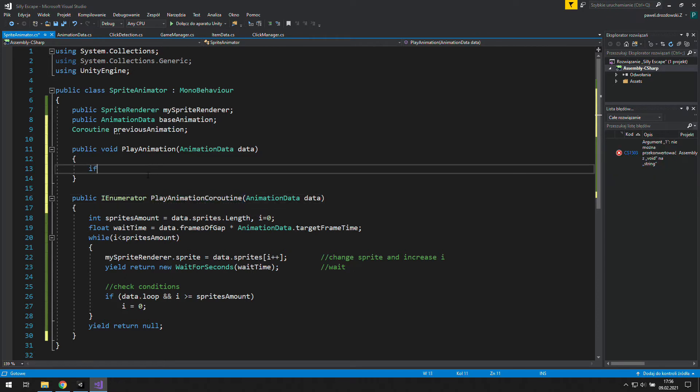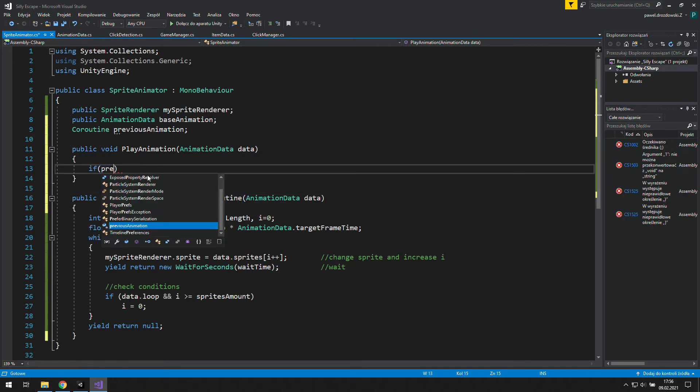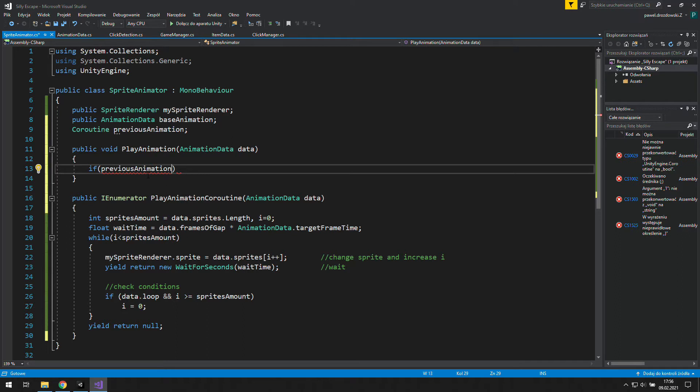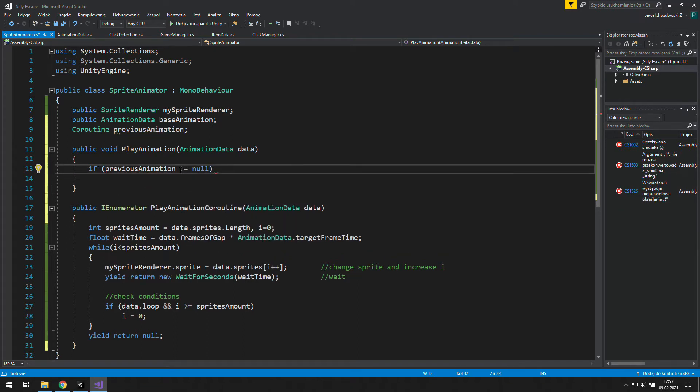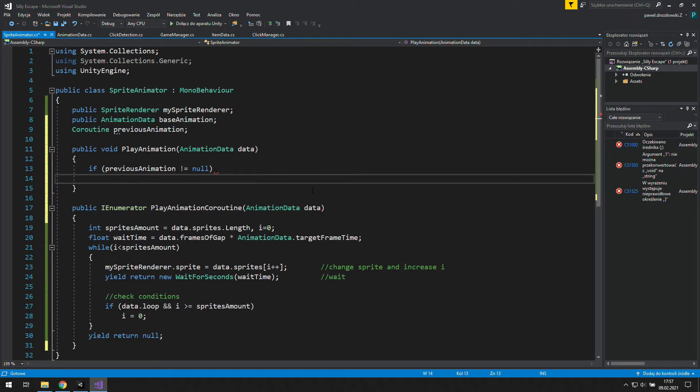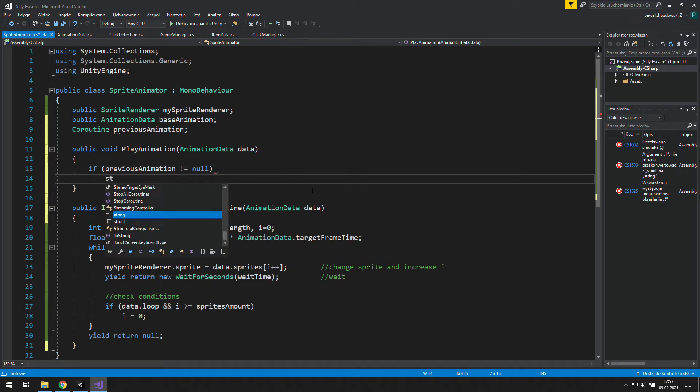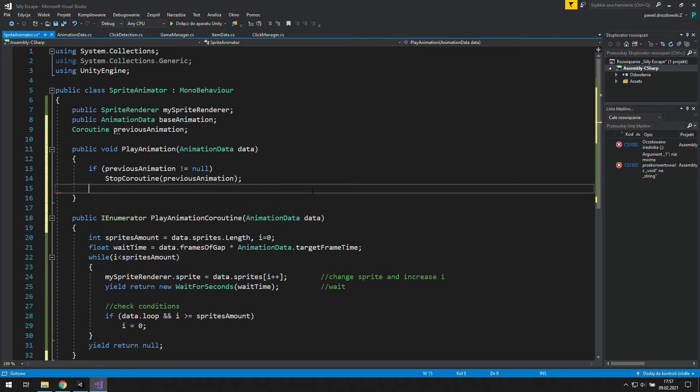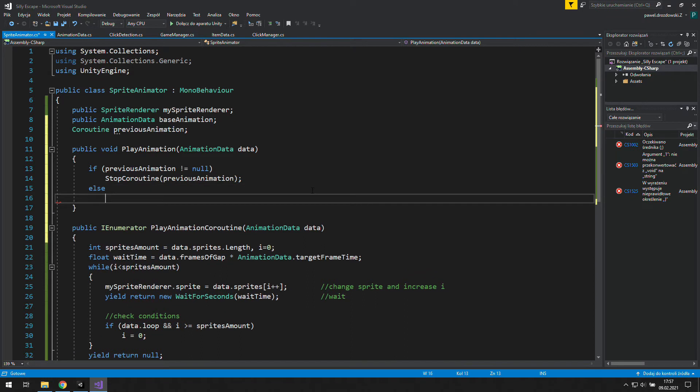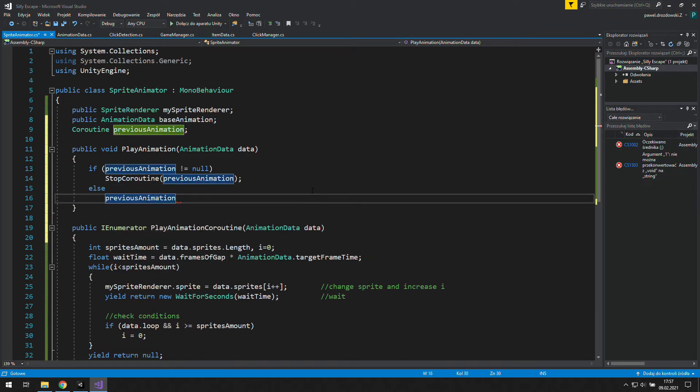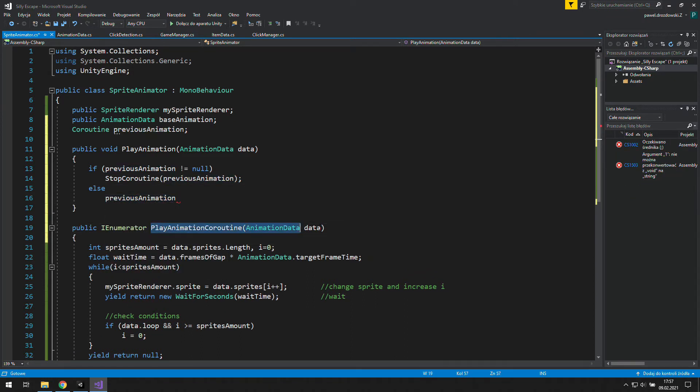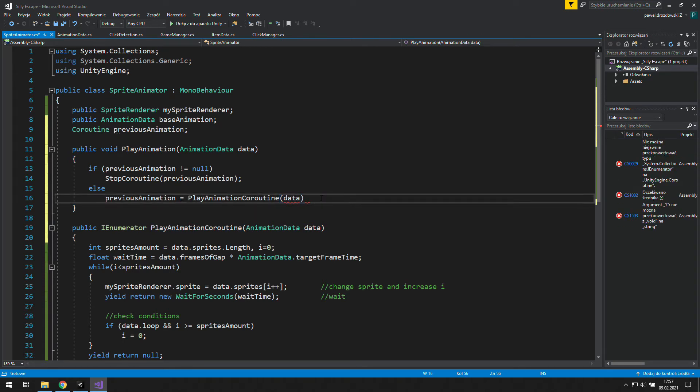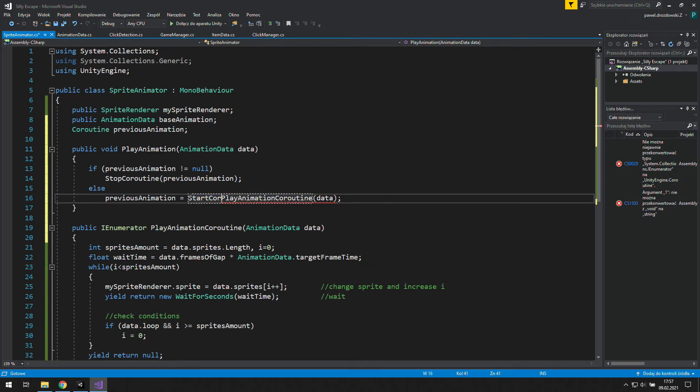And we will check if our previous animation is not equal to null, which means there is something in this variable. And if it's true, we will just stop this coroutine. And if it's empty, we will simply play the animation and store it in this value. We'll just copy this coroutine, remove animation data type, and also write start coroutine at the beginning.